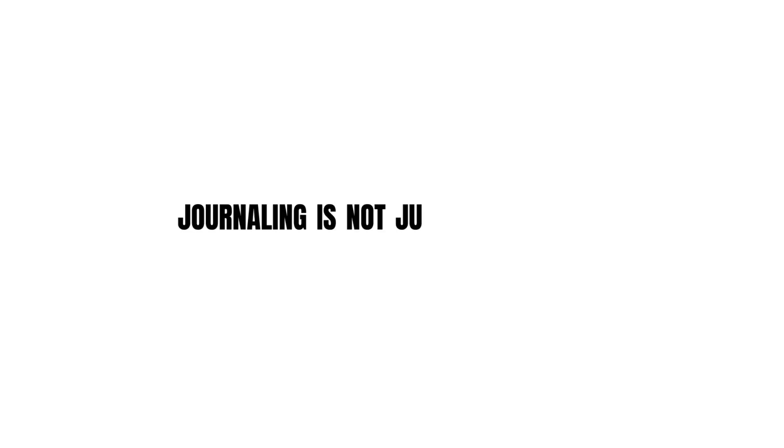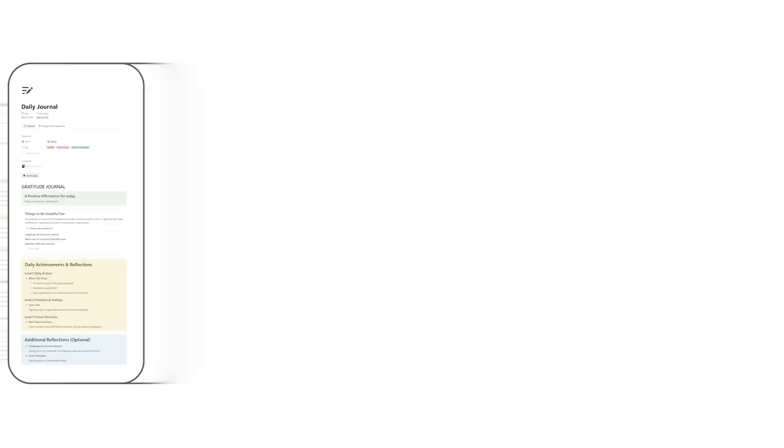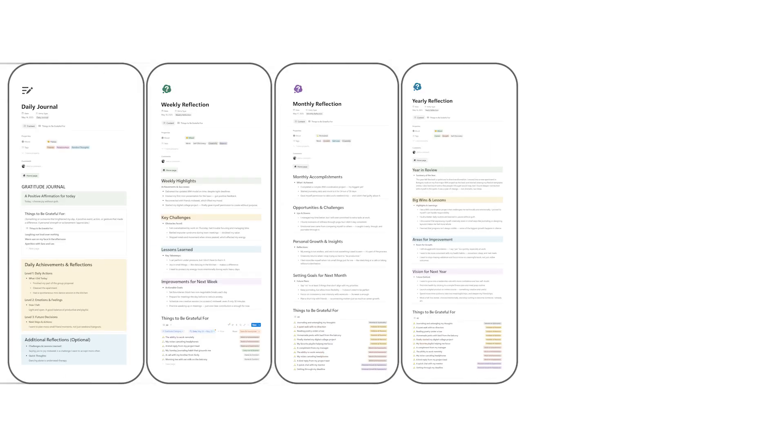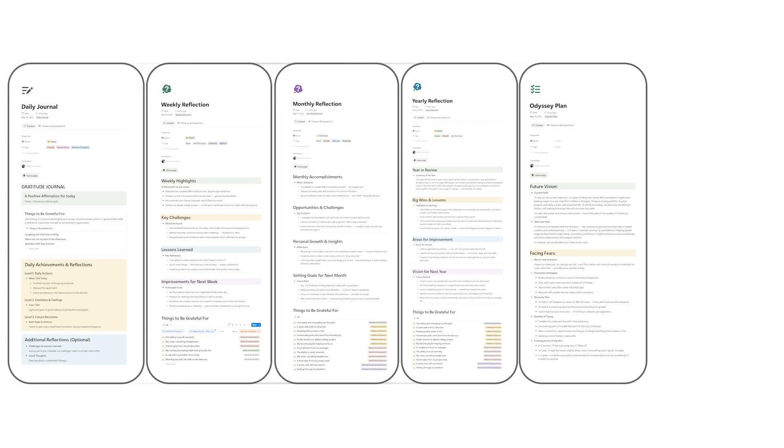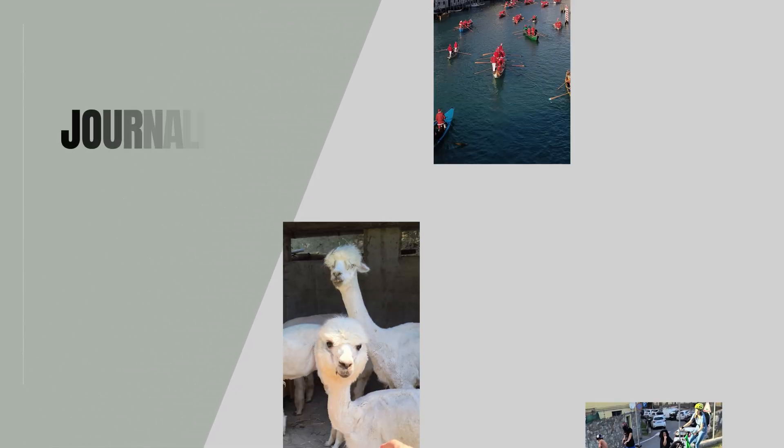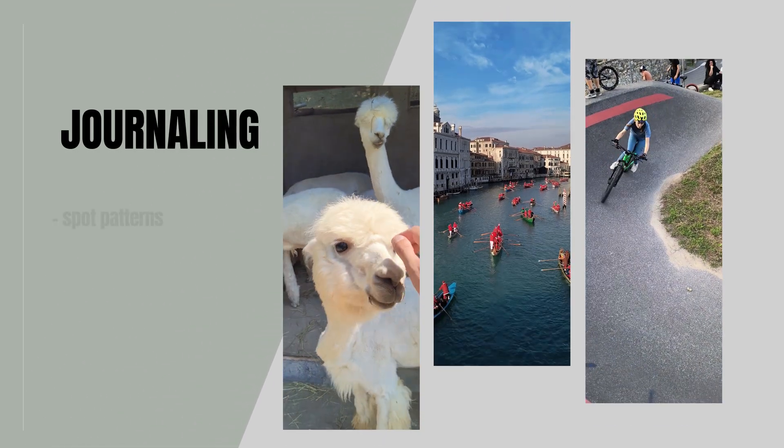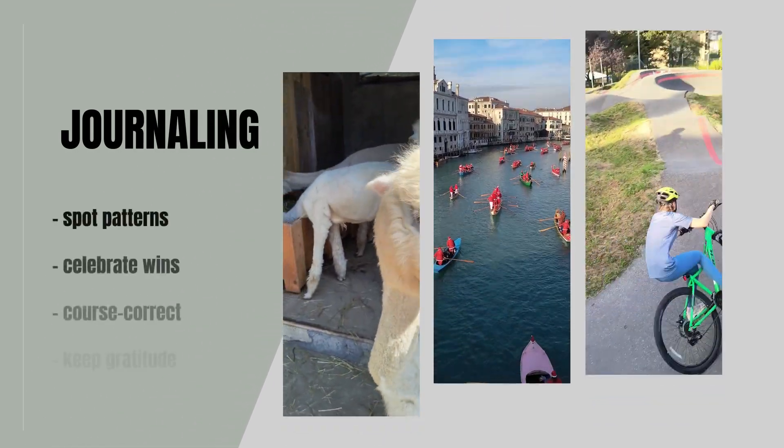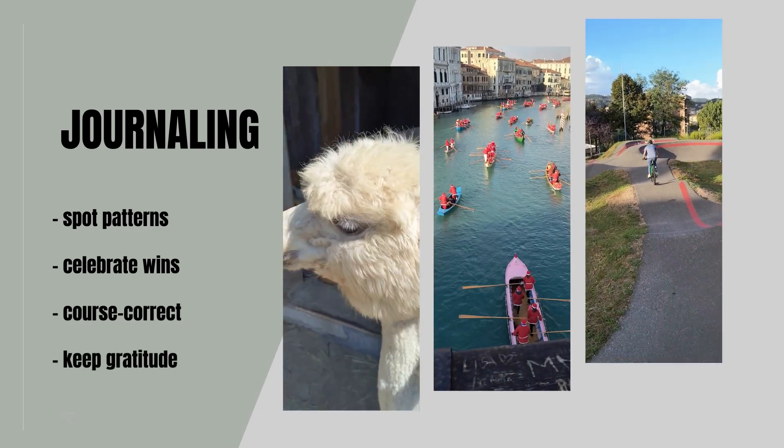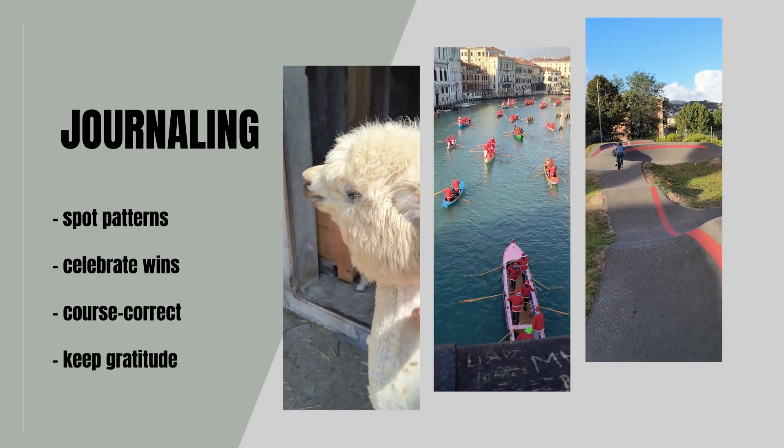Journaling isn't just free writing. When you structure your reflections daily, weekly, monthly, yearly, and even your long time or discipline, magic happens. You spot patterns, celebrate wins, course correct faster, and keep gratitude front and center.